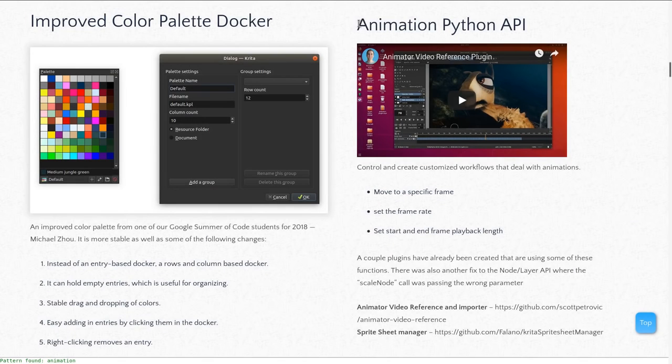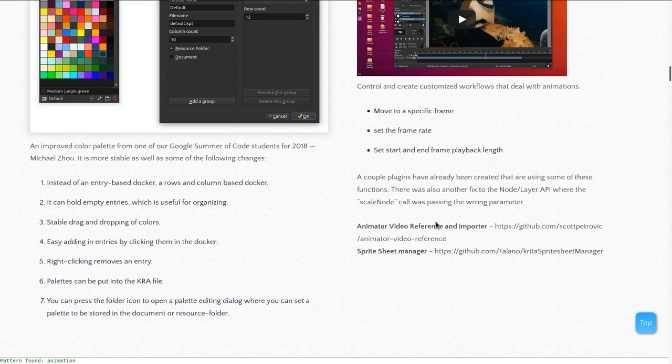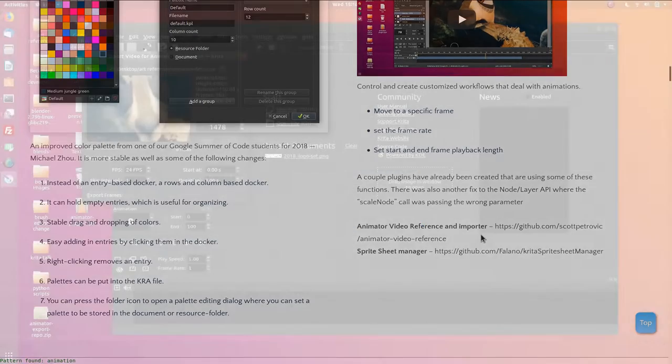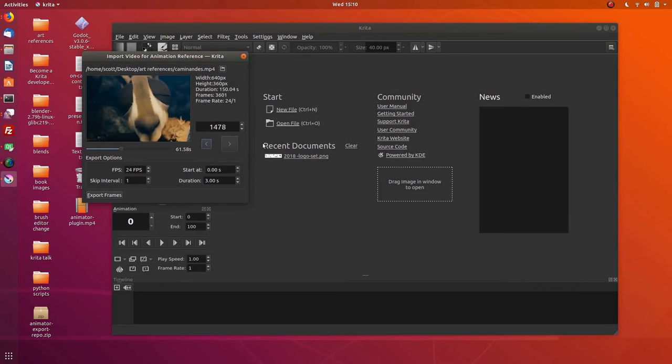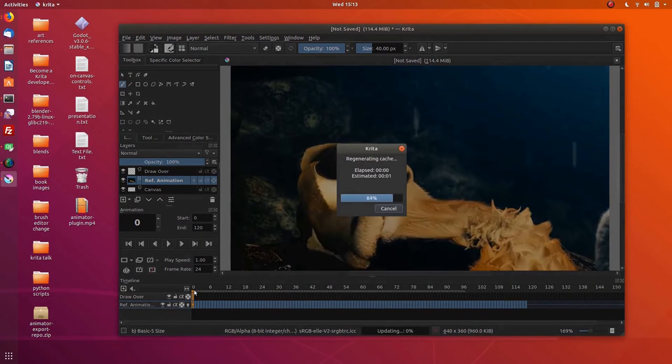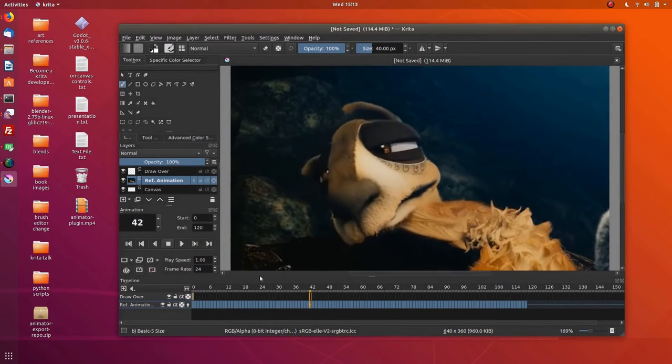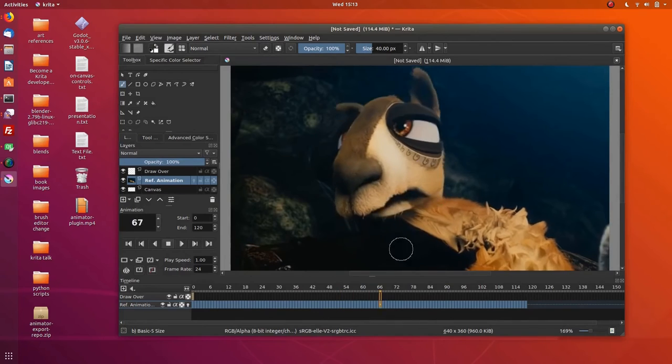The python API saw some improvements. Now you have an API for animation and two plugins. One to import a video and put it in the background of your animation board. Another one to manage sprite sheets for game developers.